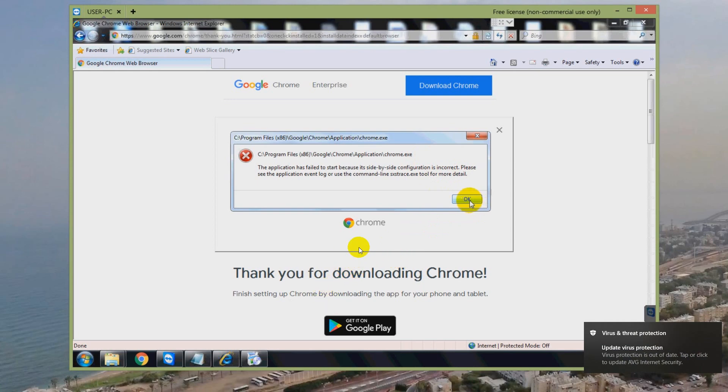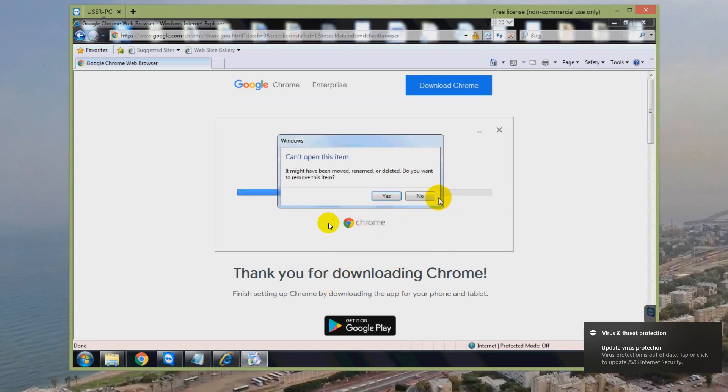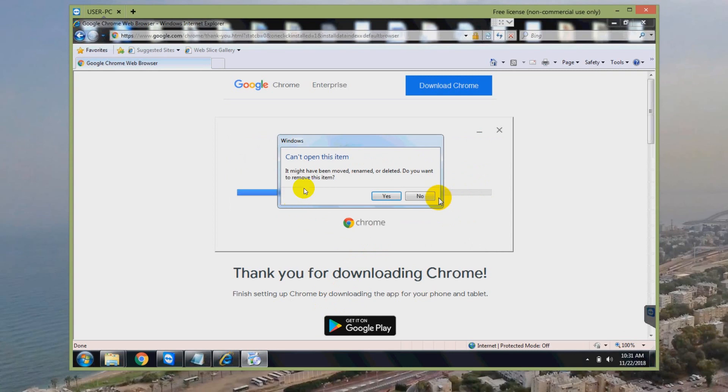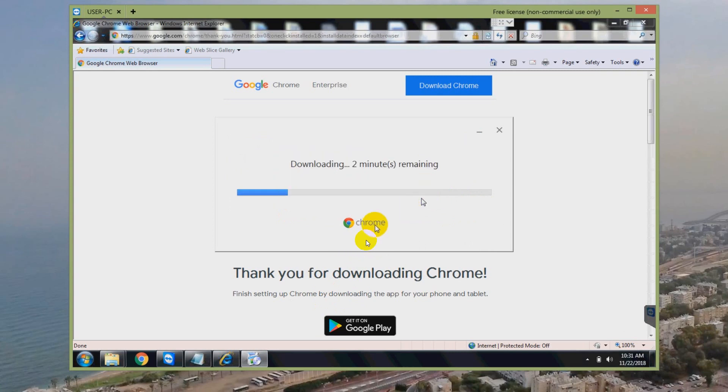So that was the error message, and after I closed that window, another one just showed you can't open this item. It might have been moved or whatever.